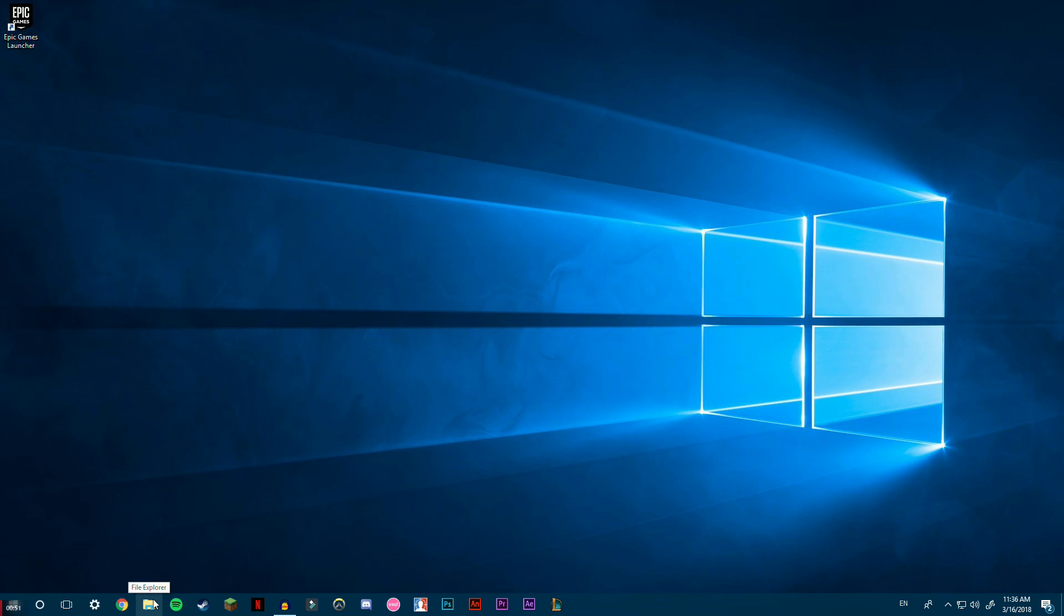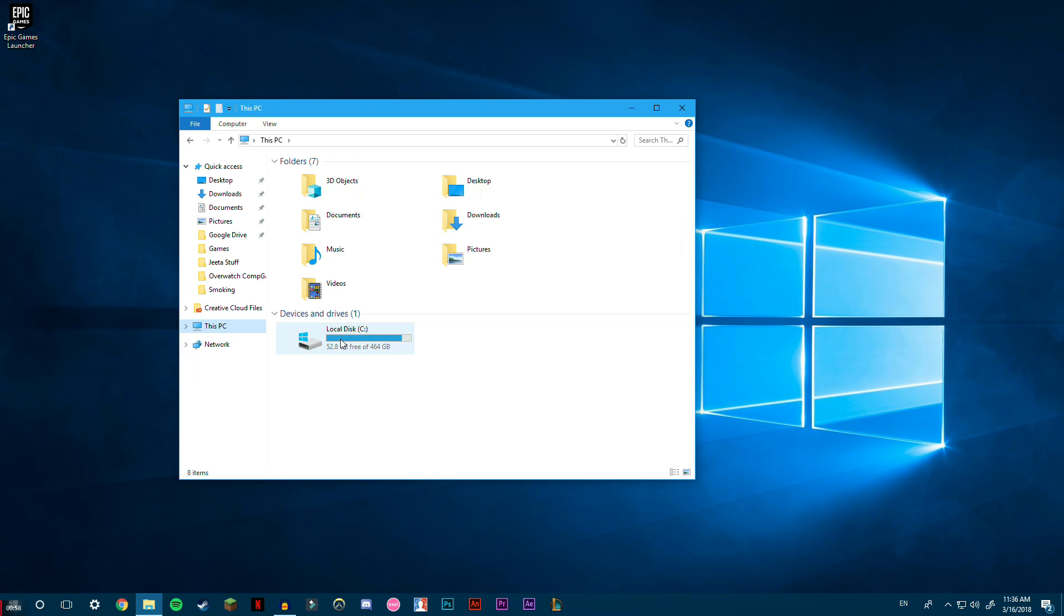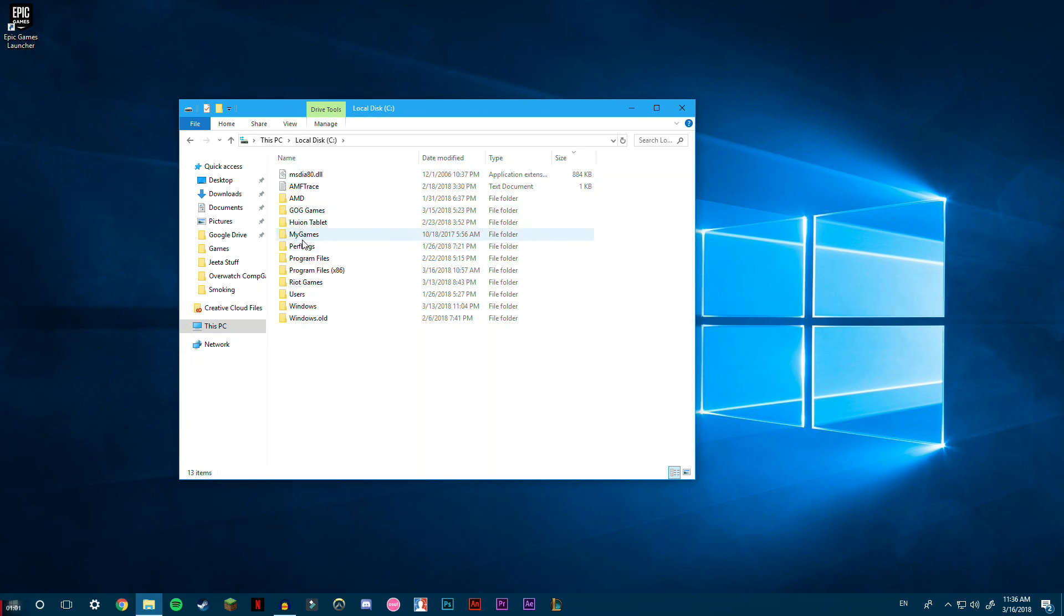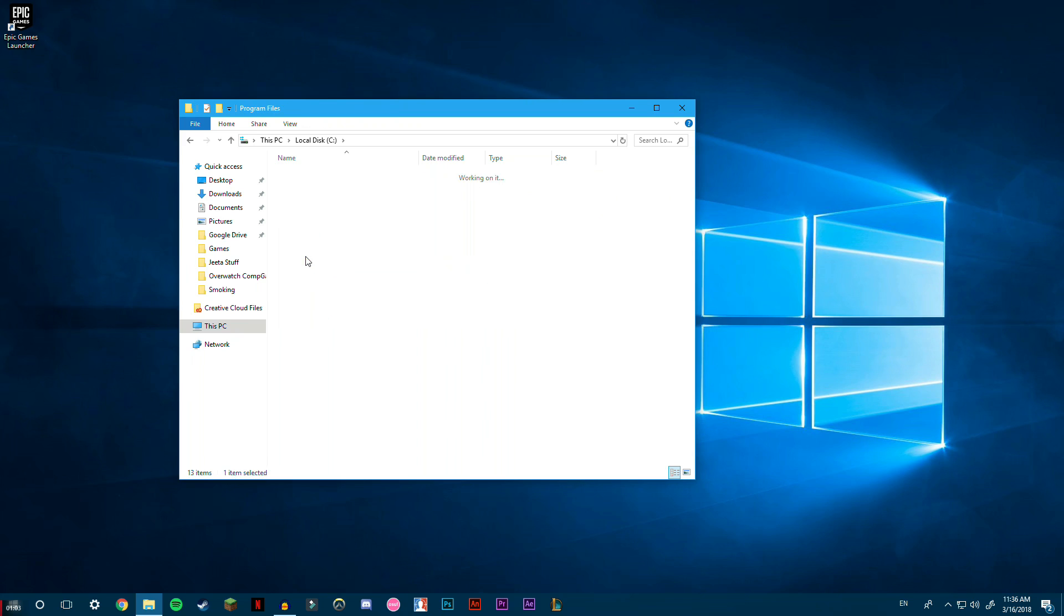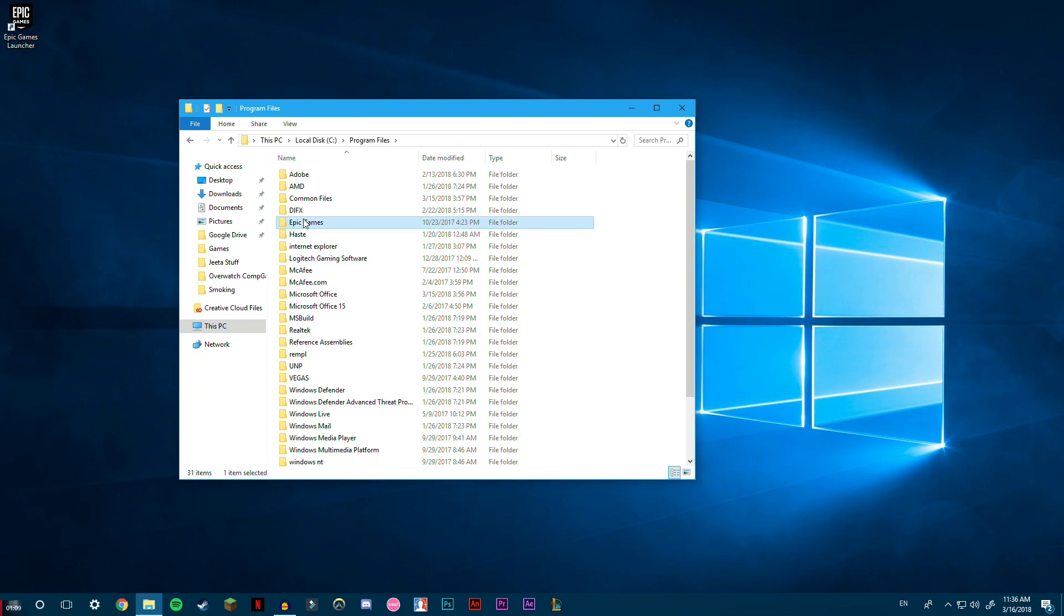You can get the Fortnite shortcut. So first thing you're going to want to do is open up File Explorer. Go ahead into This PC and then double-click on your Local Disk. After that, find Program Files, double-click that, and then go down to or it should be Epic Games. Just double-click on the Epic Games...